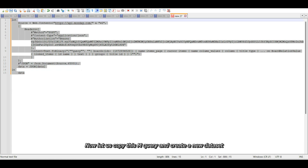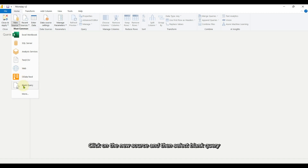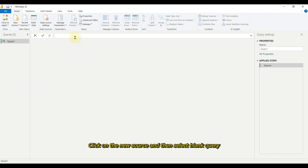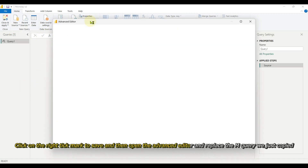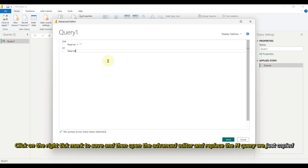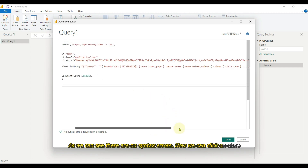Now let us copy this M query and create a new dataset. Click on new source and then select blank query. Click on the right tick mark to save, then open the advanced editor and replace it with the M query we just copied. As we can see there are no syntax errors, so now we can click on done.